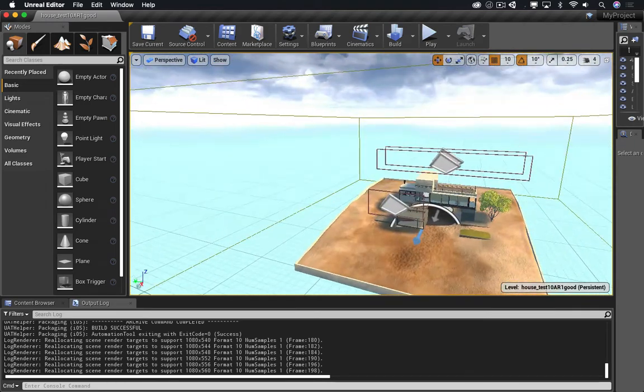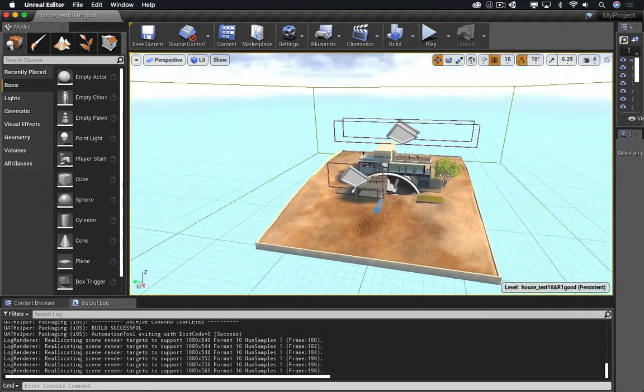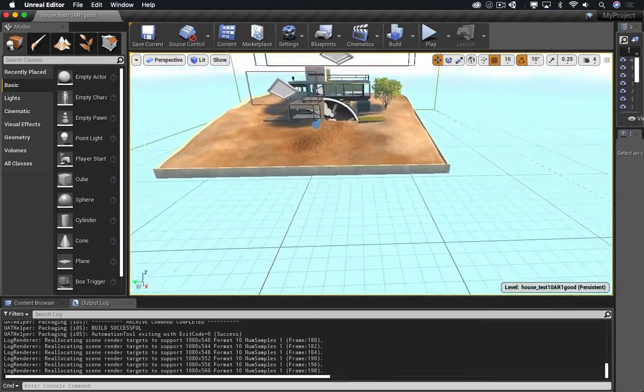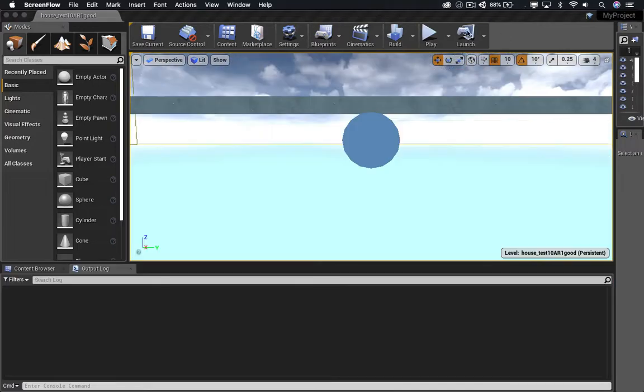Now, this app is an augmented reality app. It runs on iOS using ARKit and the Unreal Engine.